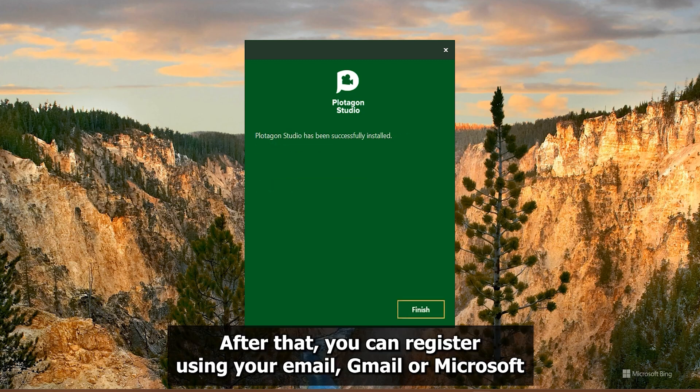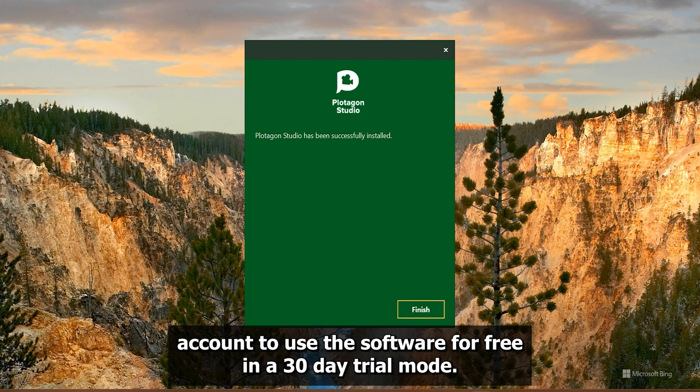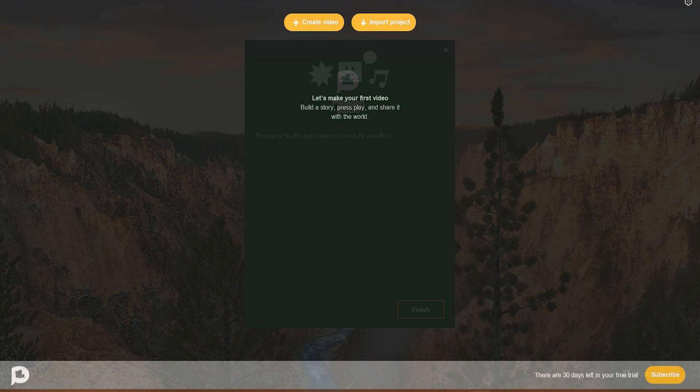After that, you can register using your email, Gmail, or Microsoft account to use this software for free in a 30-day trial mode.